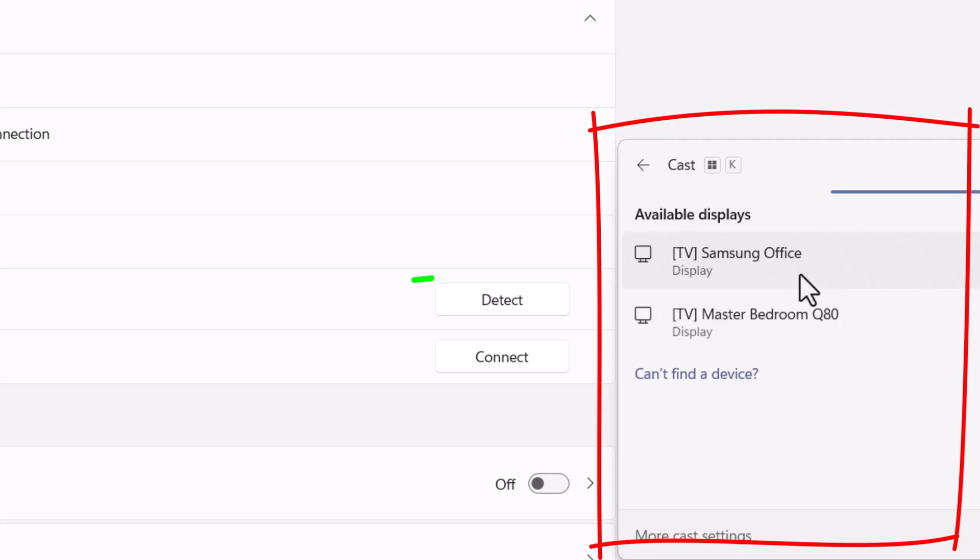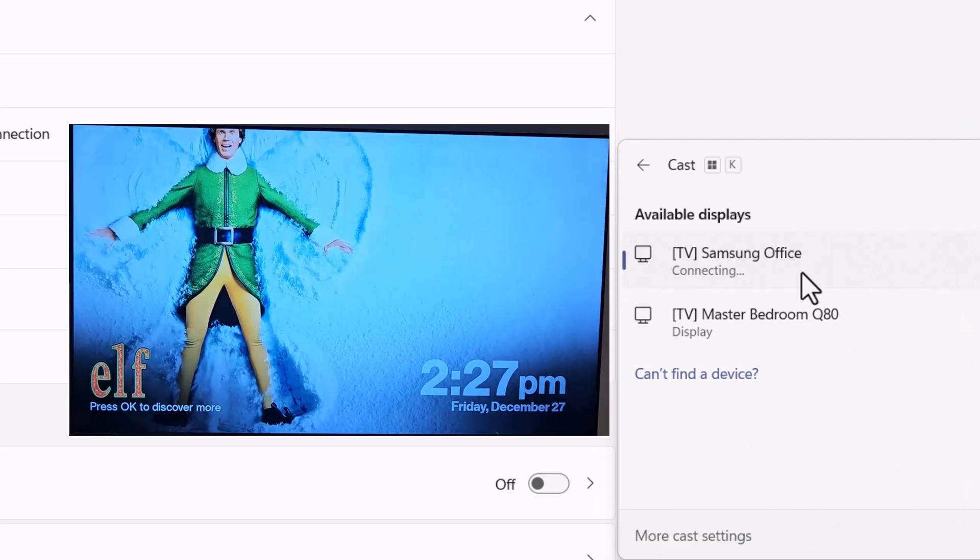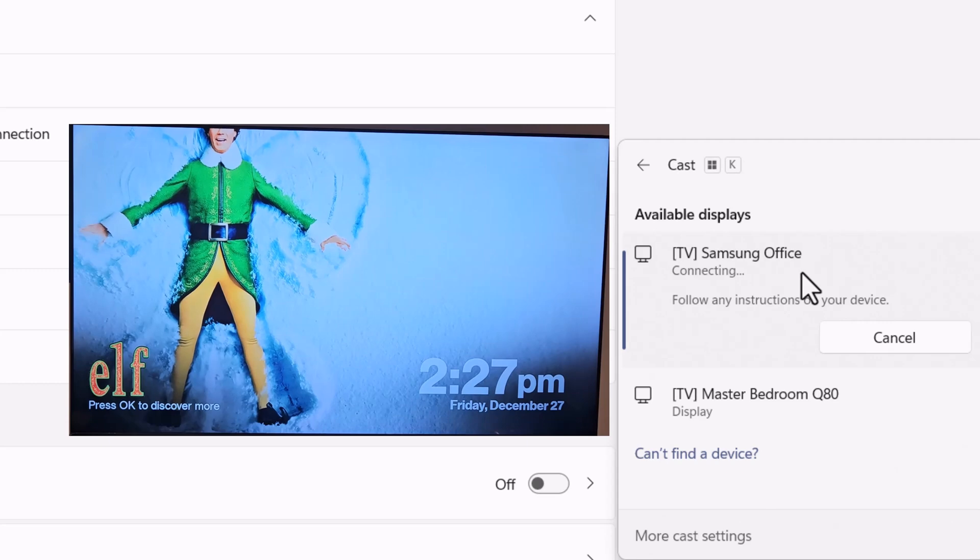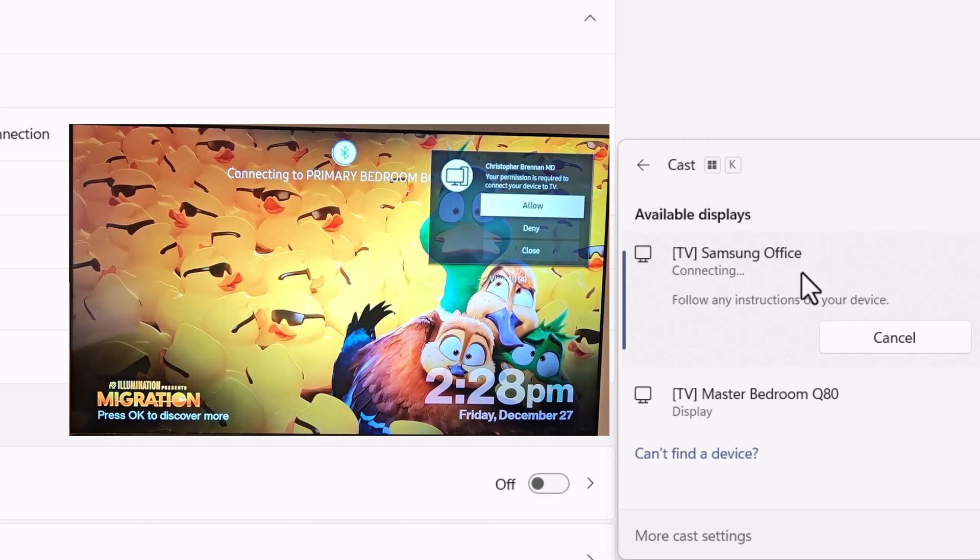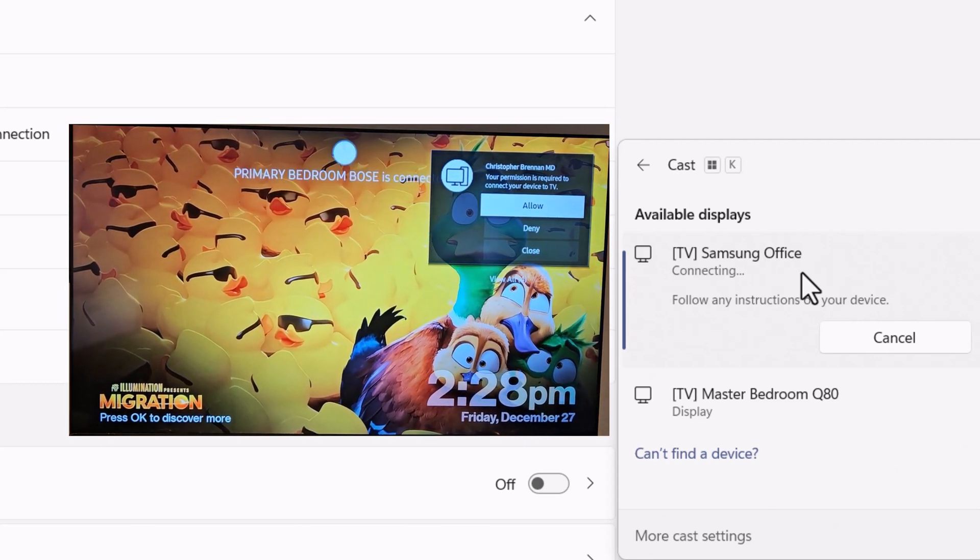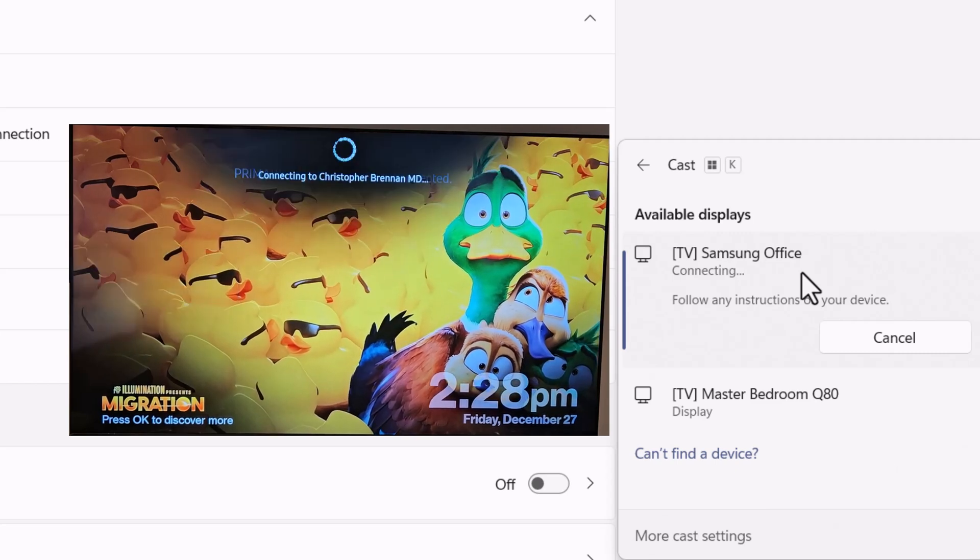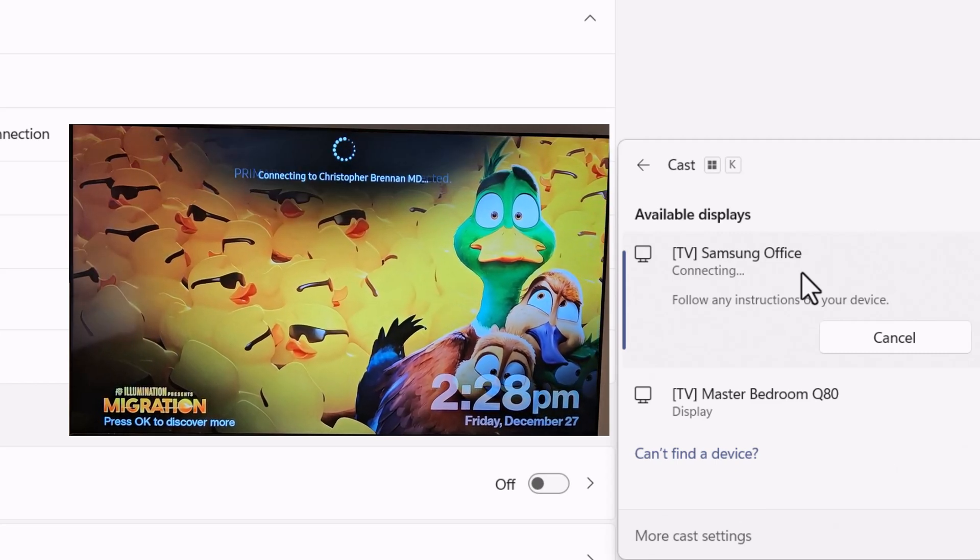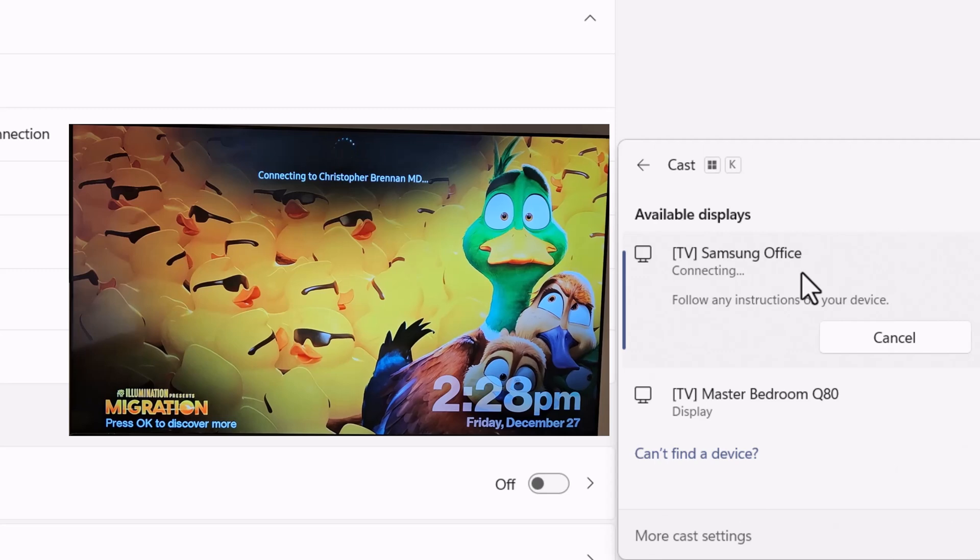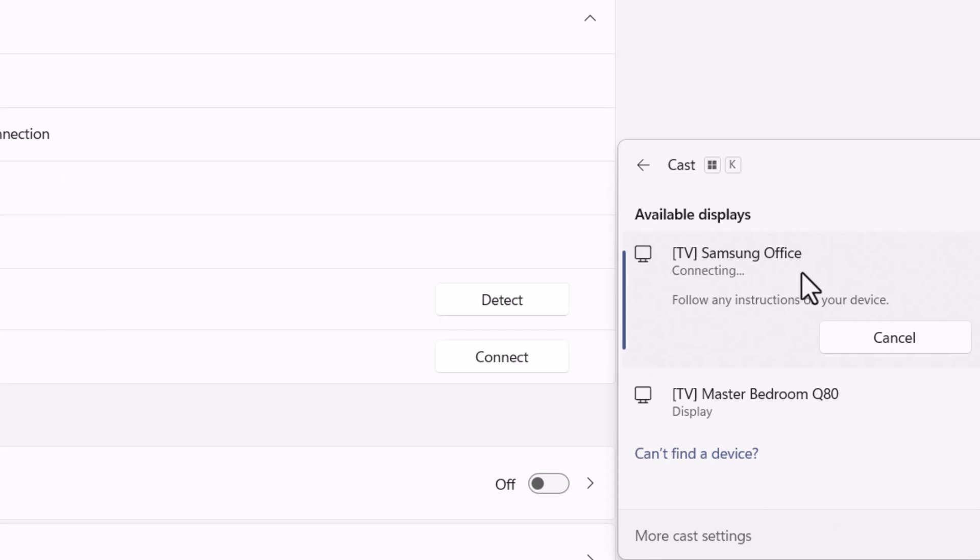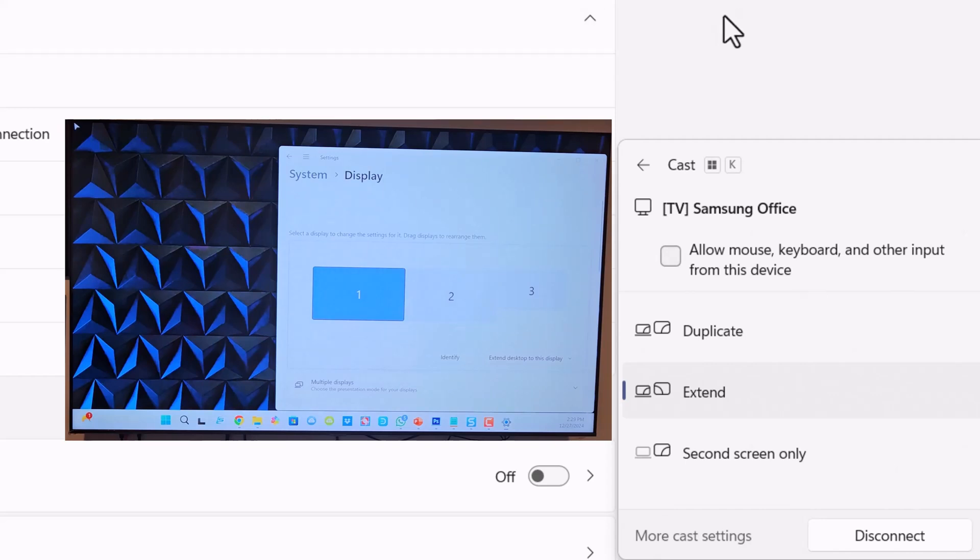It's also picking up my bedroom. It says connecting. And allow Connect to a TV Device? Absolutely, we'll allow that. So we're connecting to the computer now.